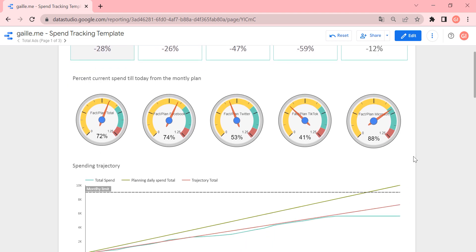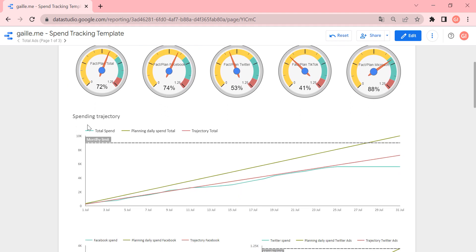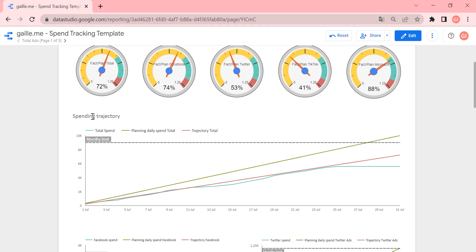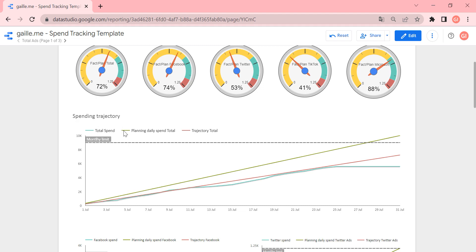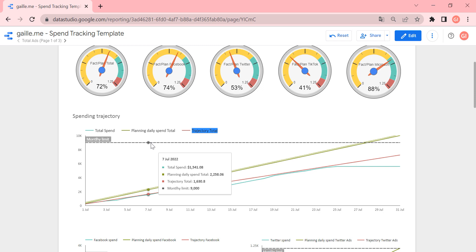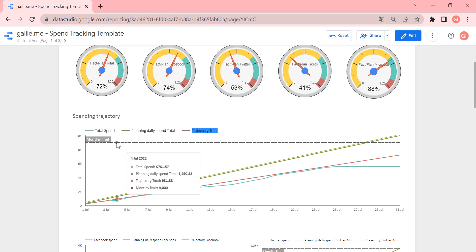Then this is a really nice chart, spending trajectory that contains total spend, planning daily spend total, and trajectory total. If you see this black line, this black line is the monthly limit.